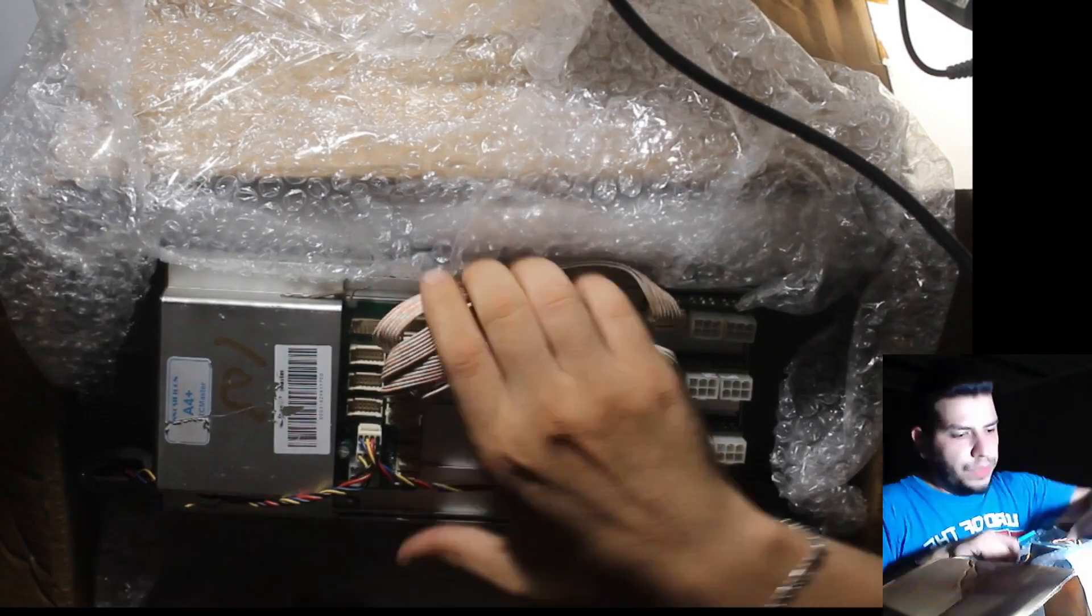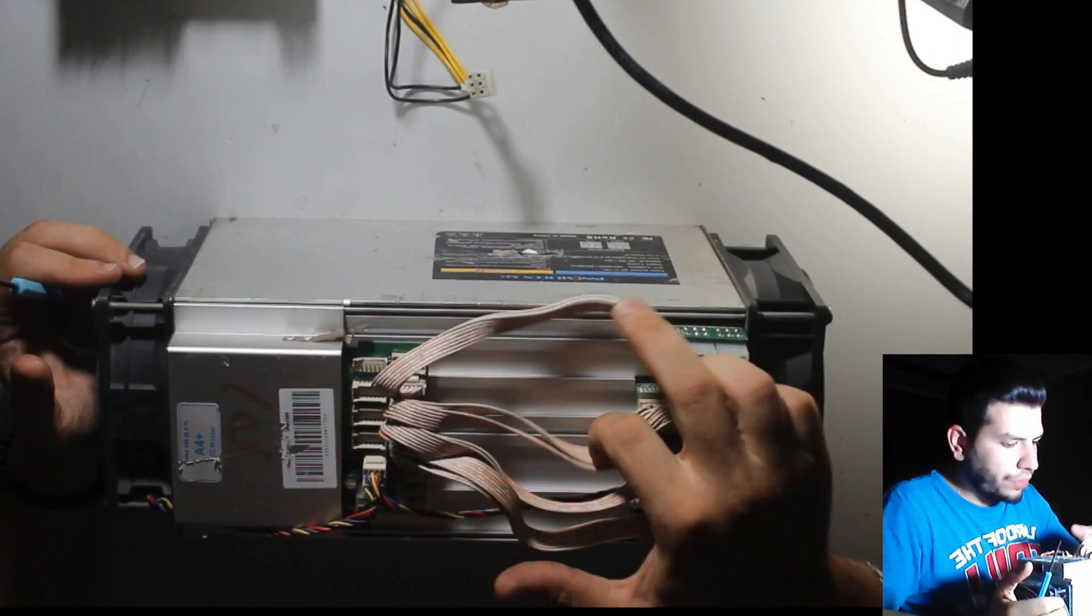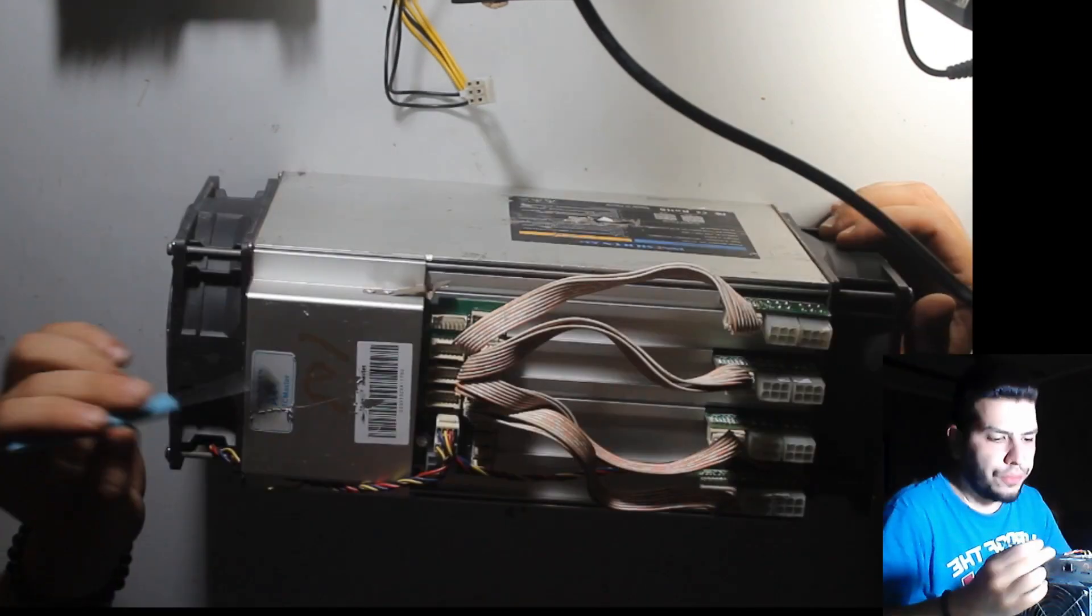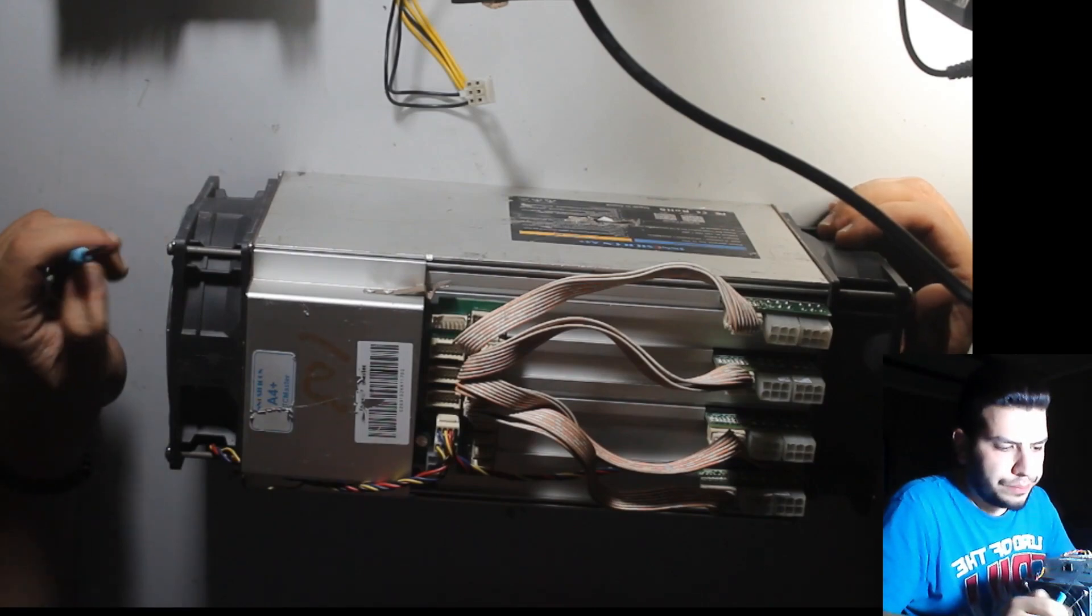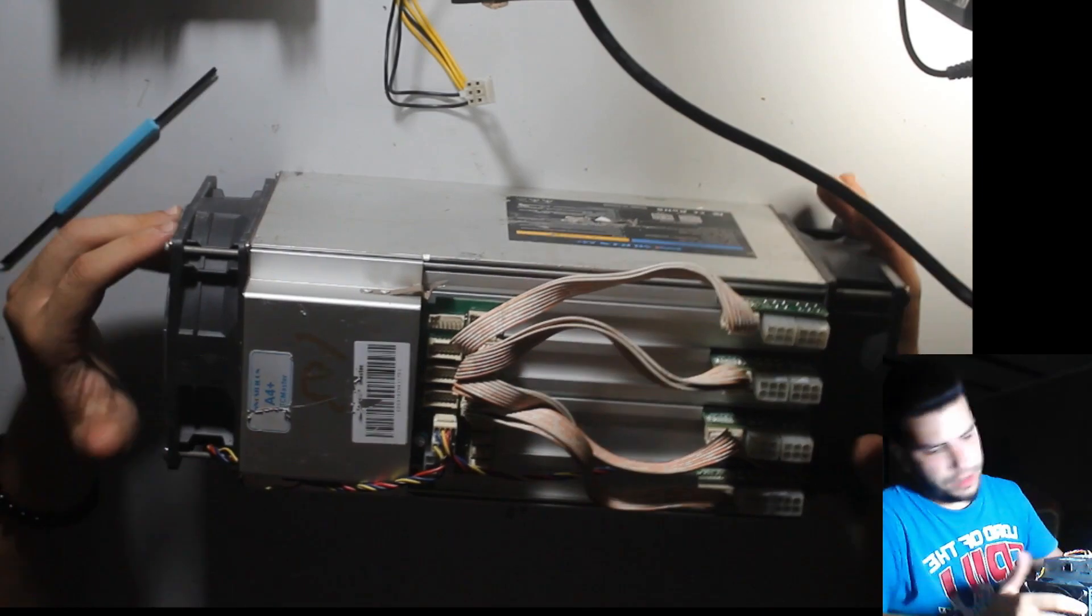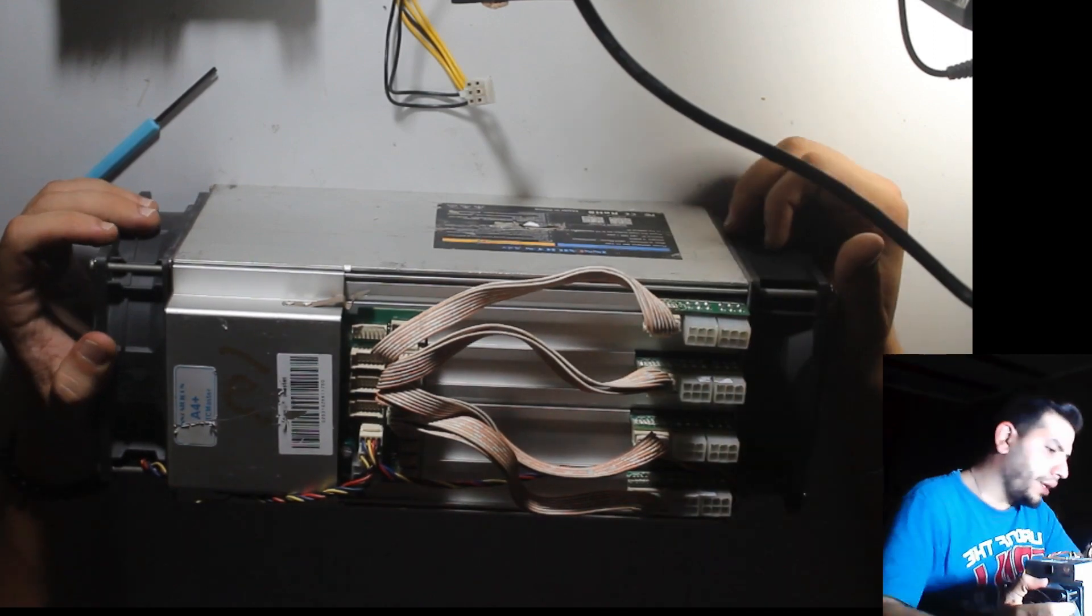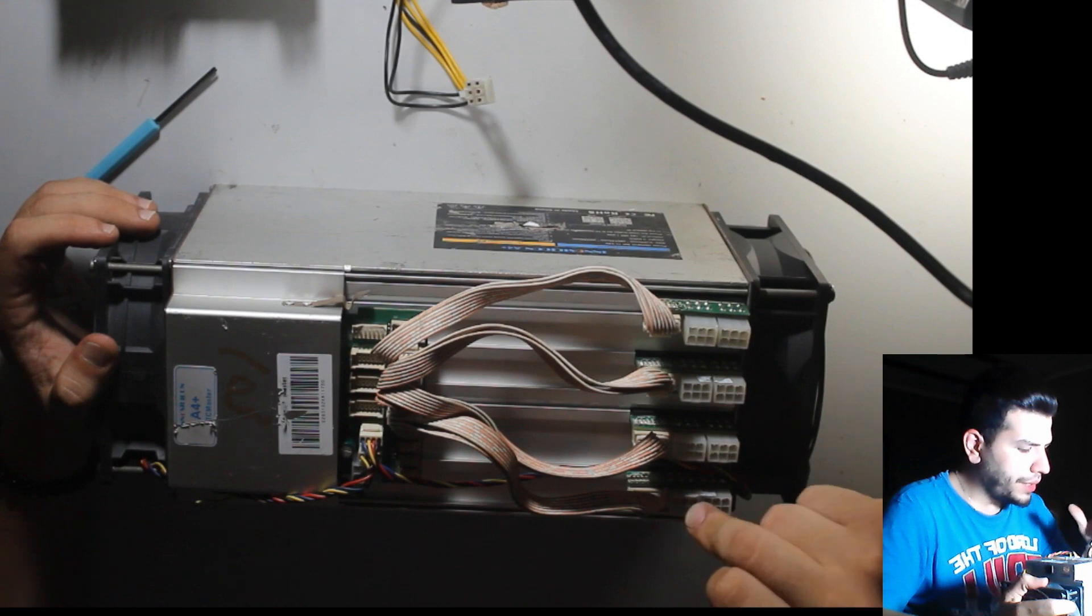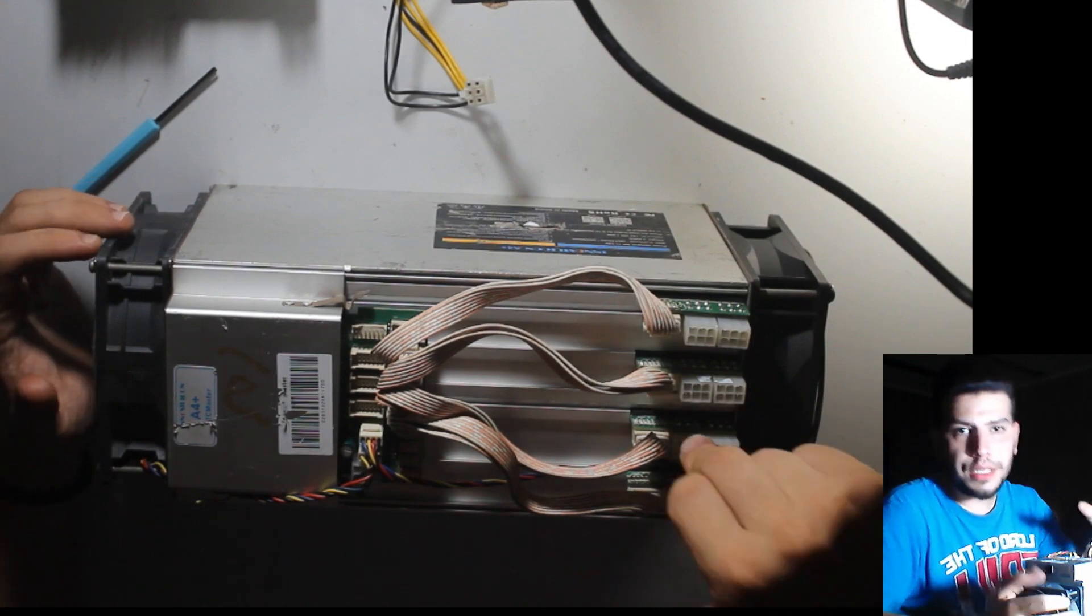And we have a machine, core hashboard with control units, A4 plus. Core hashboard not working. One, it's temperature, and another, no status shown.